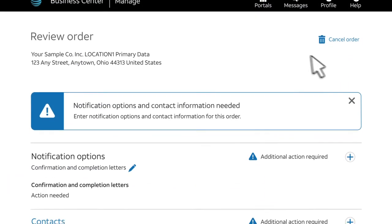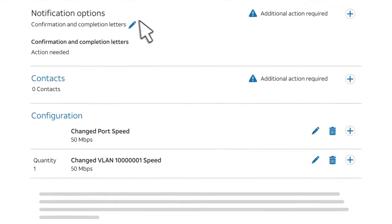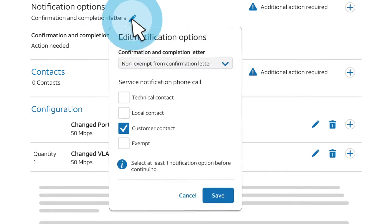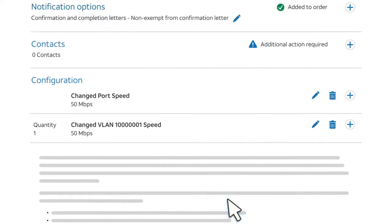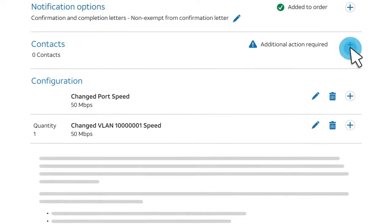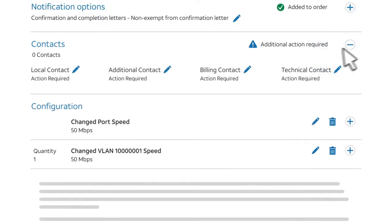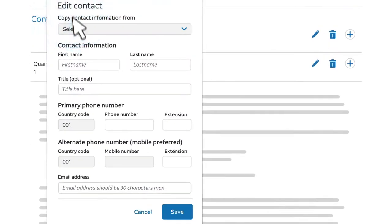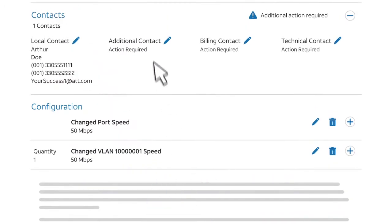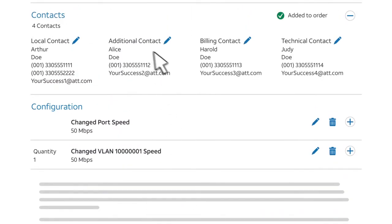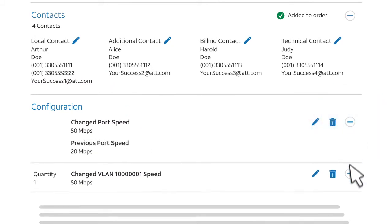On the Review Order page, select a contact preference and click Save. Add your contact information and review the order for accuracy.